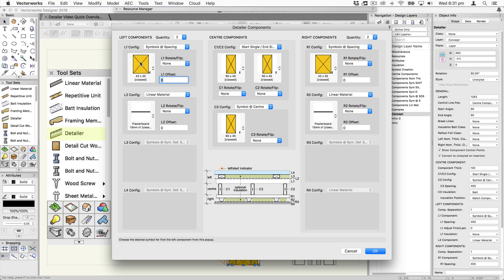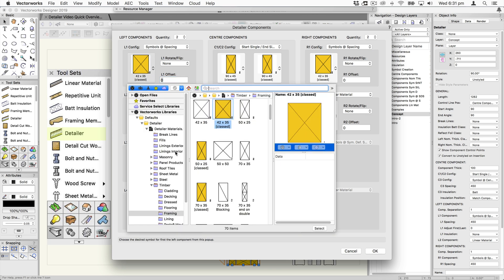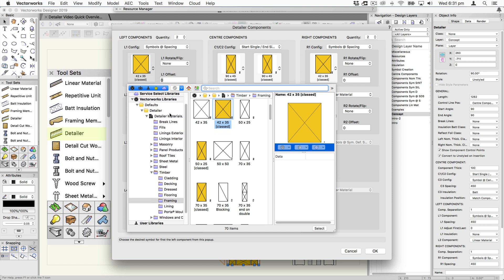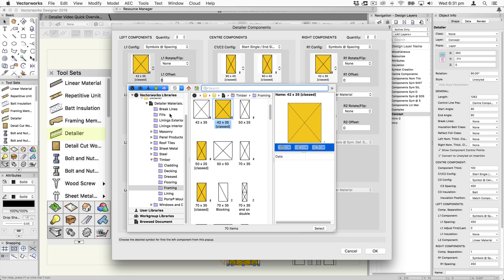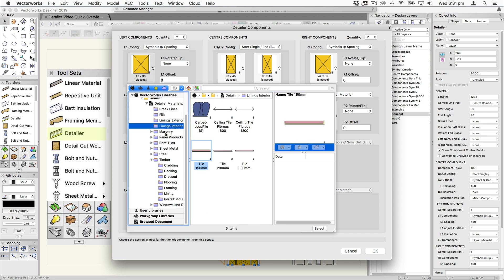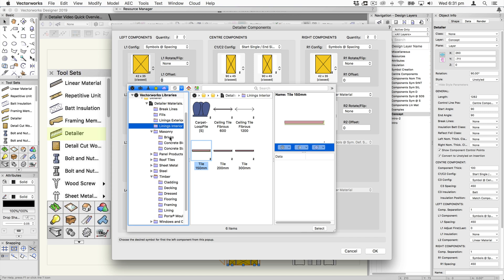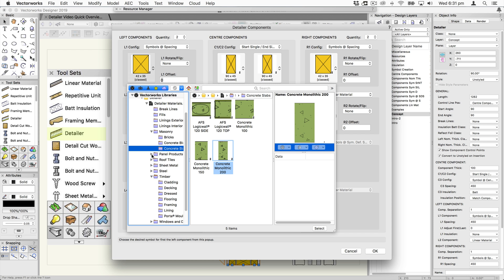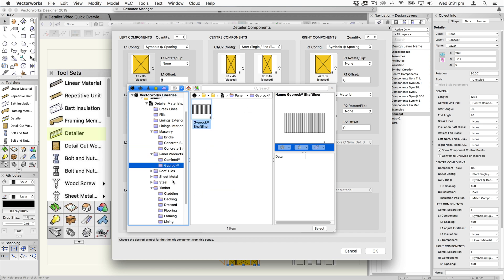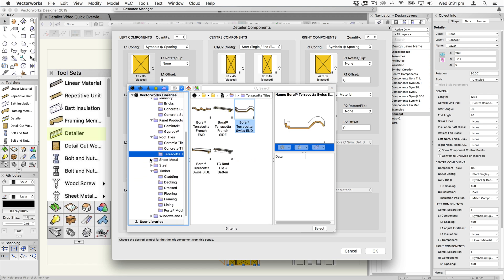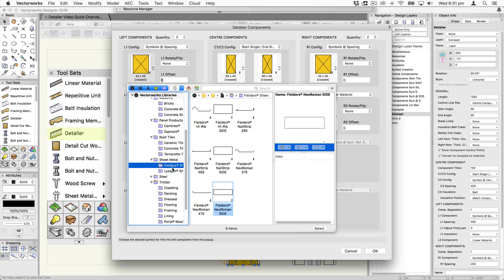When you open these pop-up menus you're going to see a huge list of predefined things that you can choose from: fills, lining materials, masonry, bricks, concrete blocks, panel products, roof tiles, ceramic concrete, terracotta, sheet metal — so Fielders sections, Lysaght sections, steel.